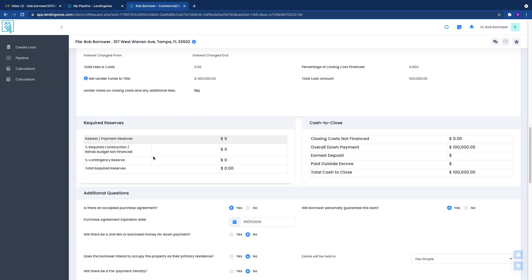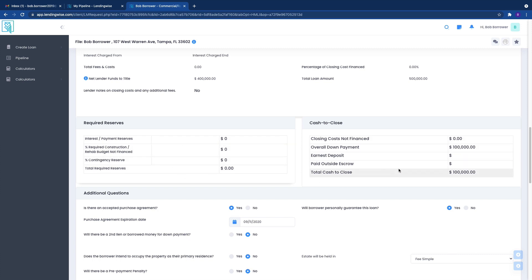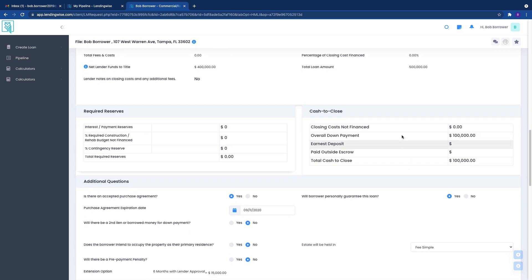Required reserves. If there's required reserves, we'll let you know. Cash to close. This is not a hard set cash to close. This is an estimate. So the numbers can change. Just be aware of that, that all of these numbers can change until we get through underwriting.